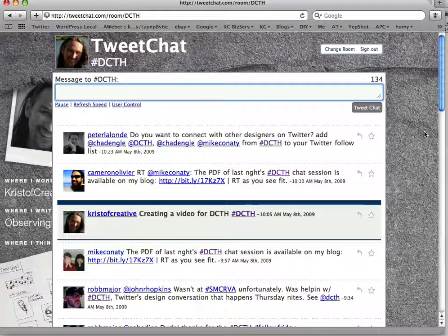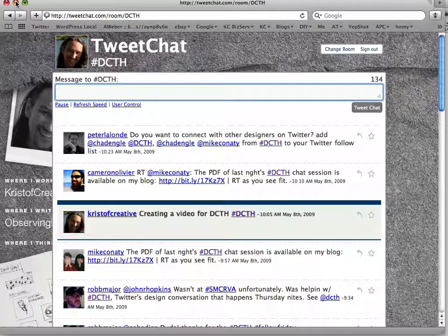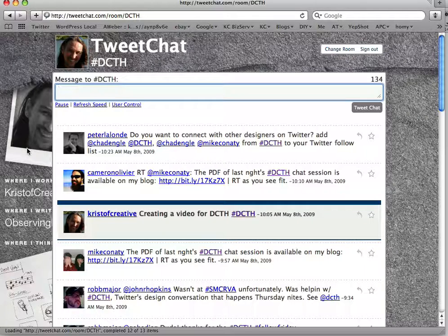So if you want to be part of the discussion, join the community, and learn some cool stuff — make sure you get a Twitter account and follow @DCTH, follow @ChadEngel, and Thursdays from 6 to 8:30pm go ahead and log into tweetchat.com and join the discussion. I hope this helped and gave you a little more information. I will see you next Thursday from 6 to 8:30pm — thanks!